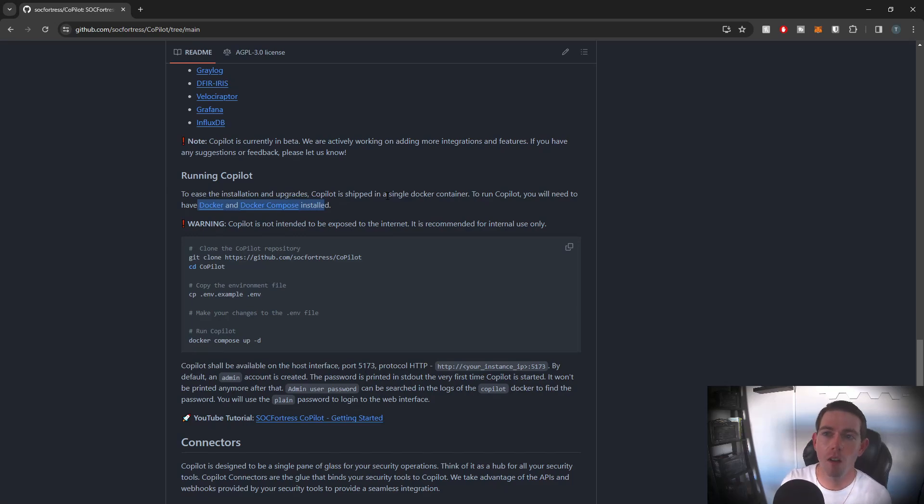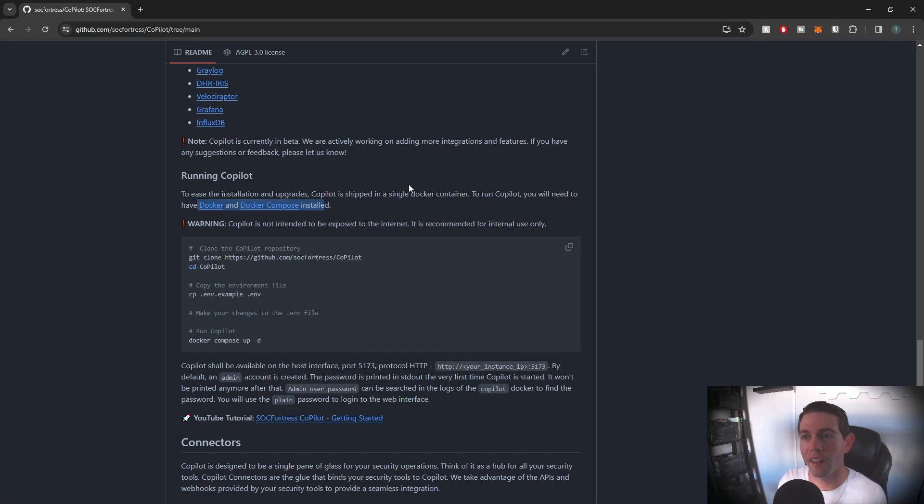Hey Defenders, welcome back. In this video, I'm gonna show you guys how you can get up and running with your own instance of Copilot.